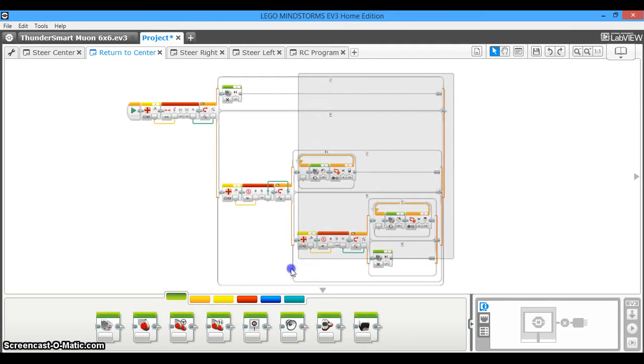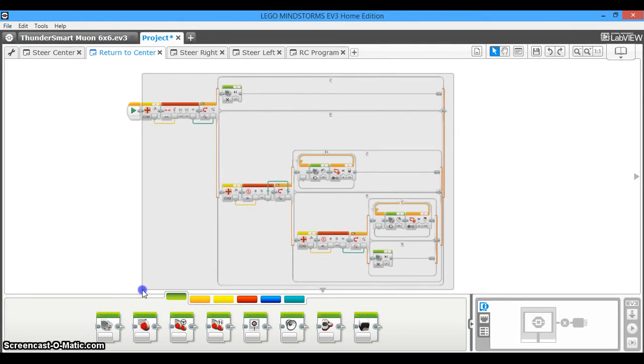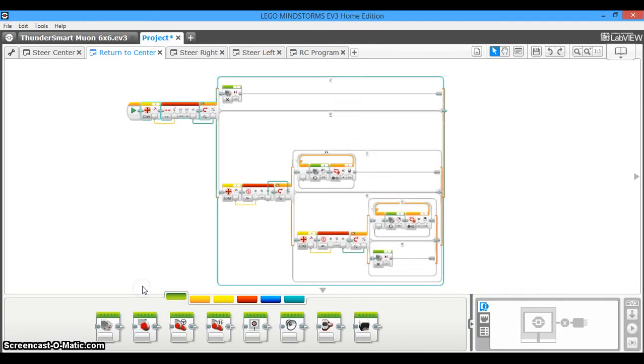You're going to click and then you're going to drag this over here and you're going to highlight it over the entire program, but make sure you do not highlight the start block.